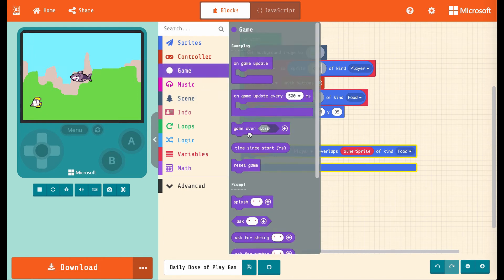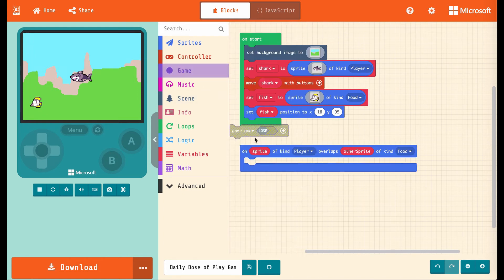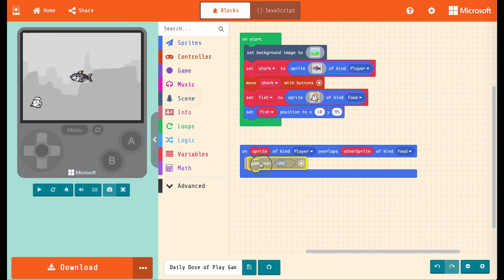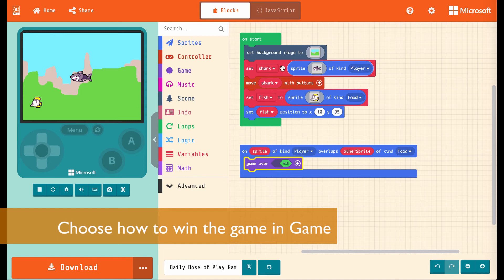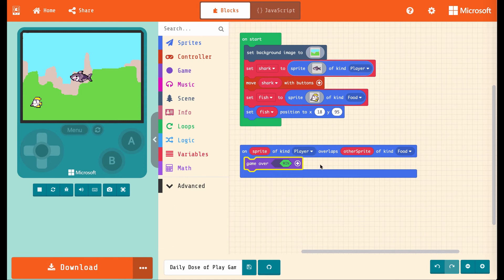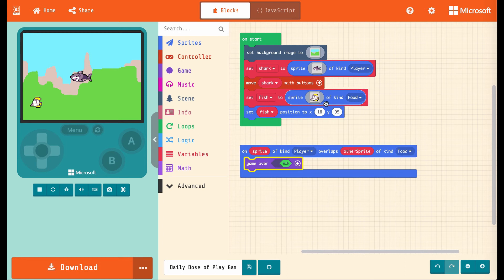Let's go into game and choose game over. And it comes out saying lose. But if we click it, it'll say win. So now when the sprite of kind player, which will be the shark, overlaps another sprite of kind food, which will be the fish, we win the game. Let's test it out.